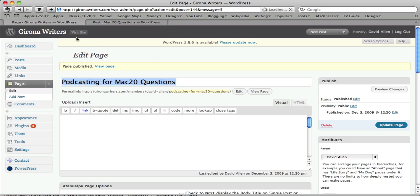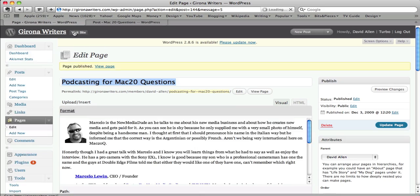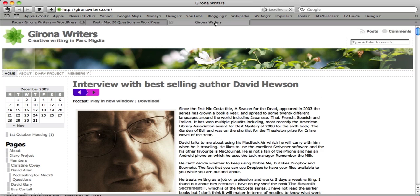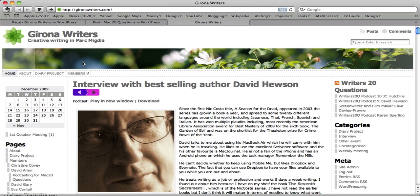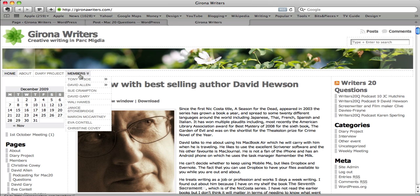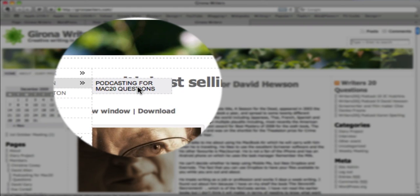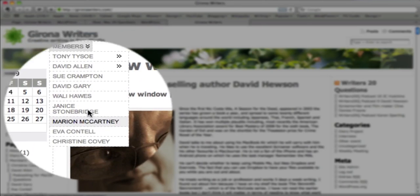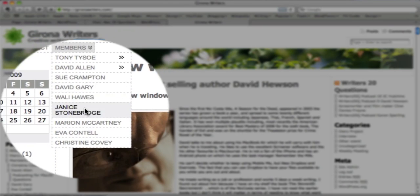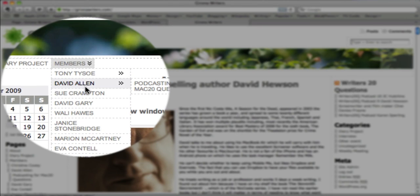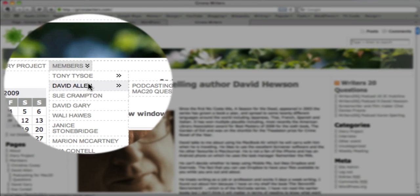So let's have a look at the site now then. This is the way it works. We have a list here of members, and you see David Allen is there, and Podcasting for Mac 20 Questions is the post that I've just put up. If I had not changed the attributes and changed the parent page, then this bit here, Podcasting for Mac 20 Questions, would be in this list over here. We don't want that.